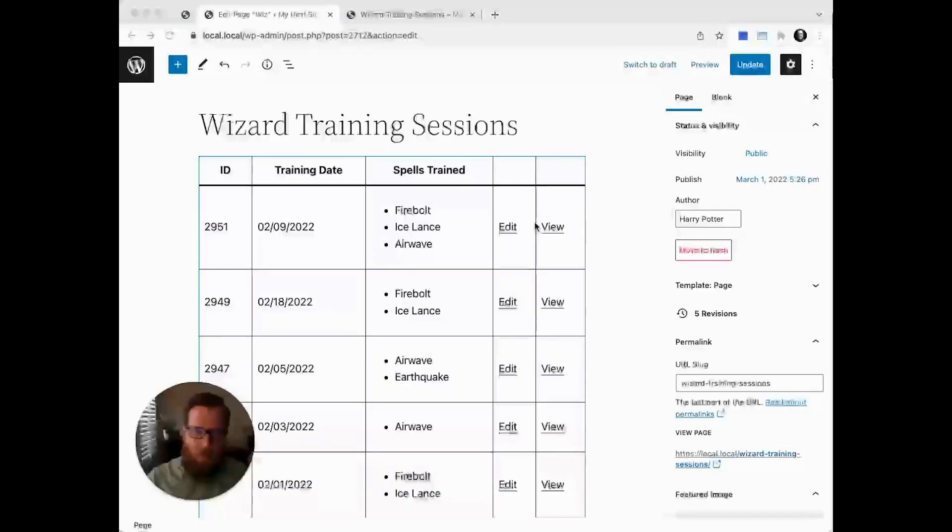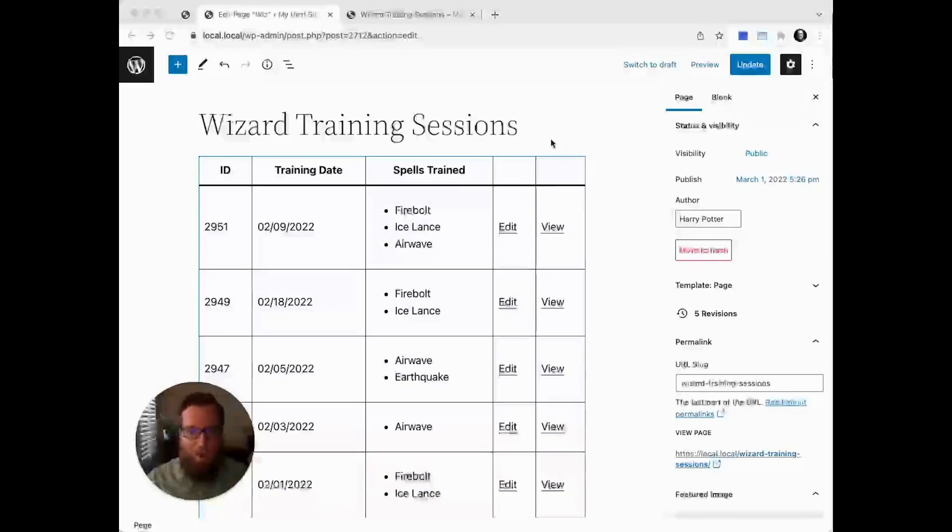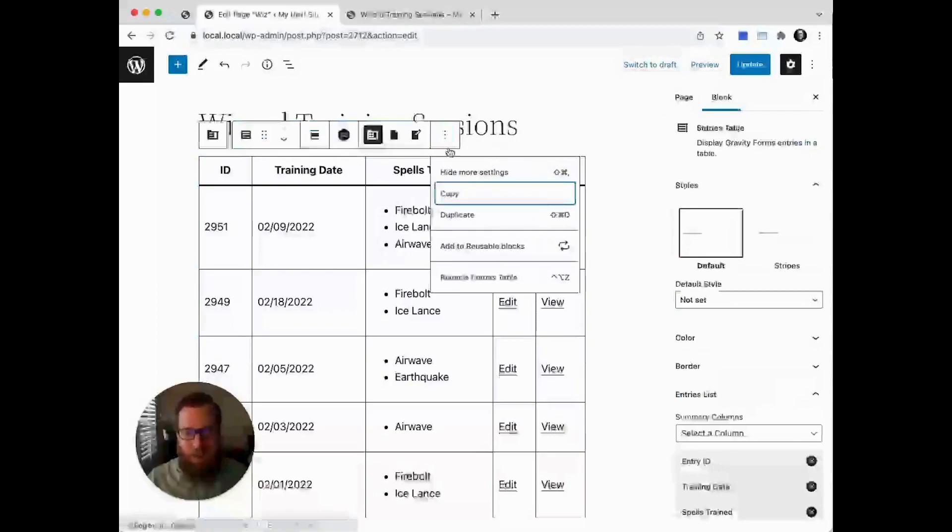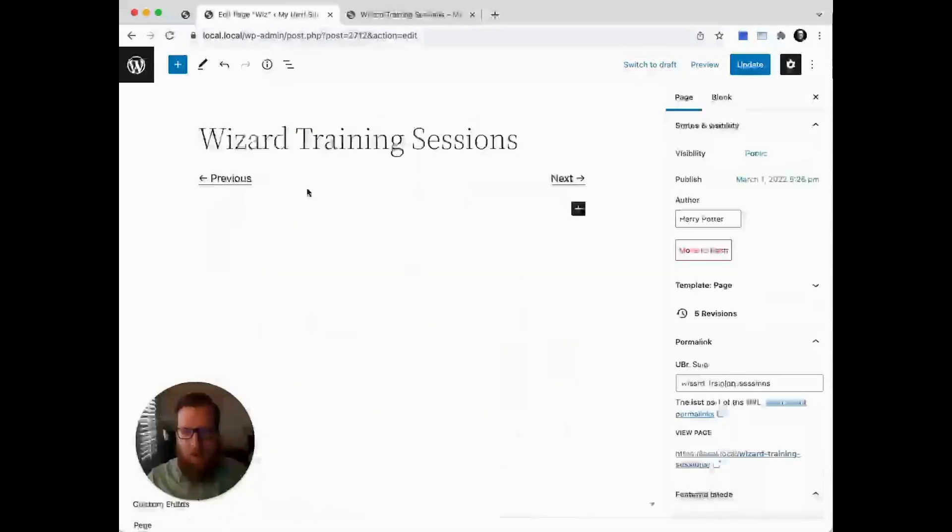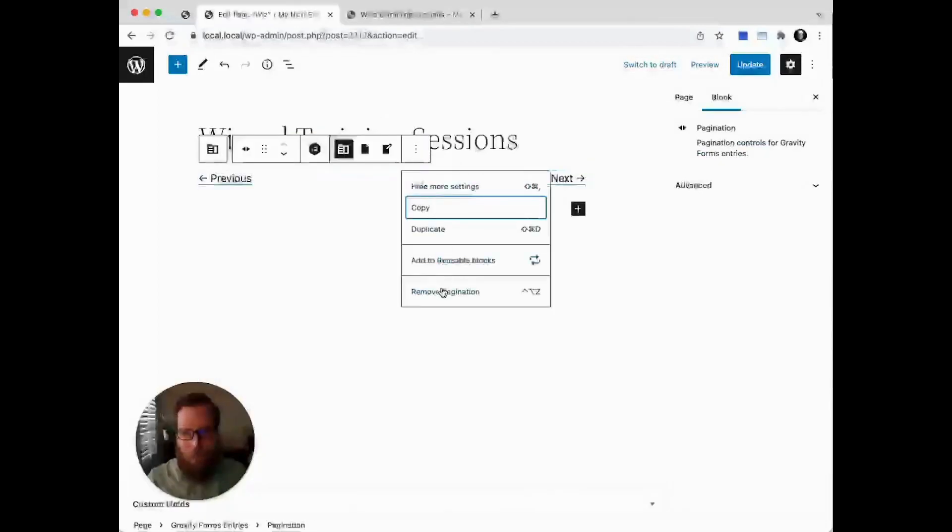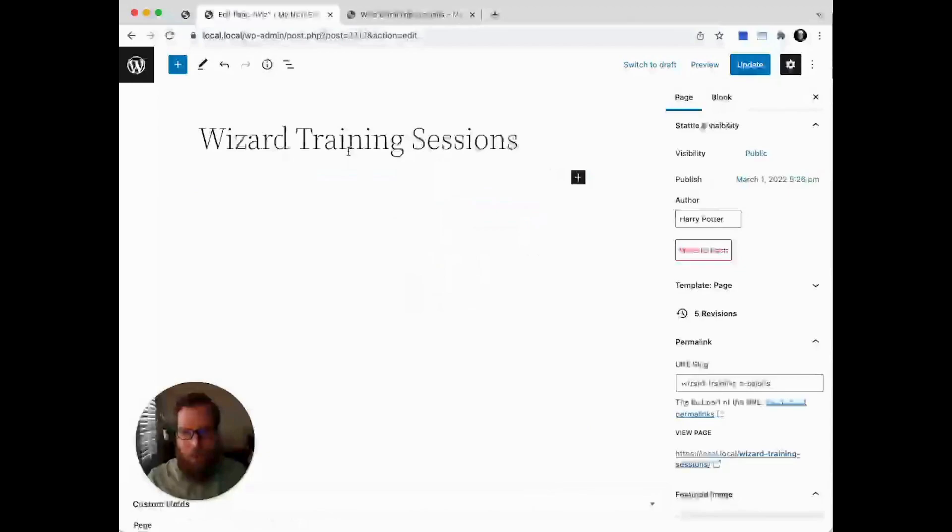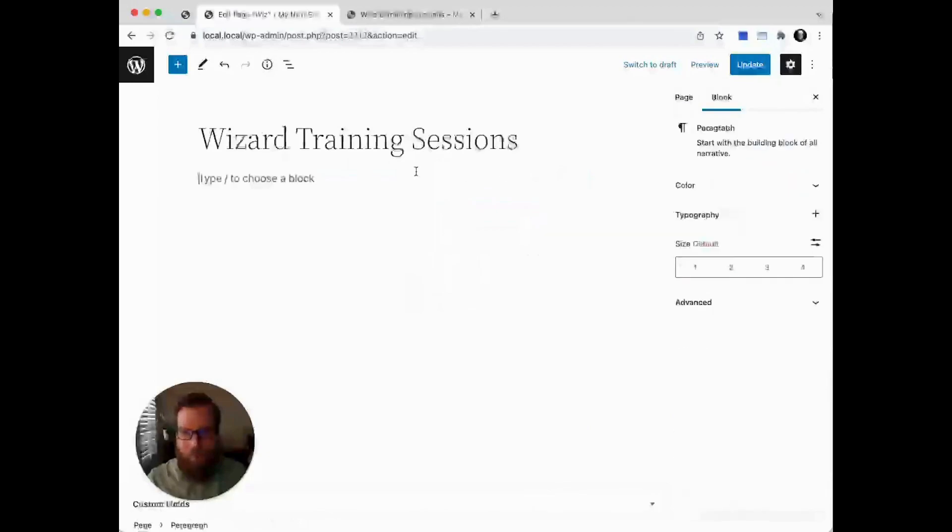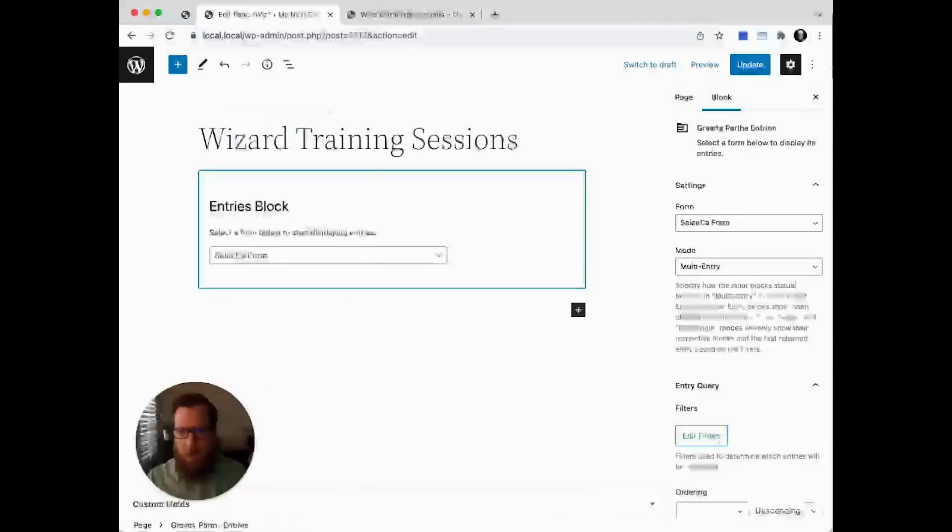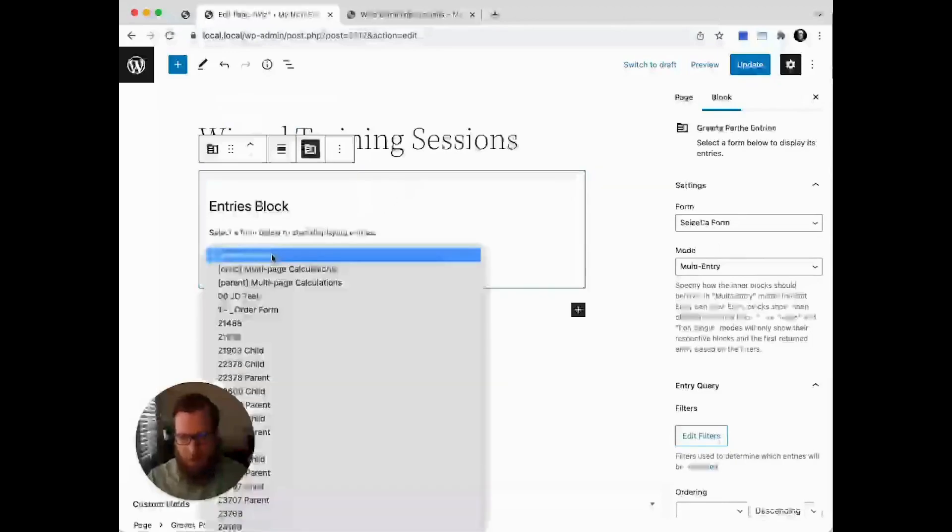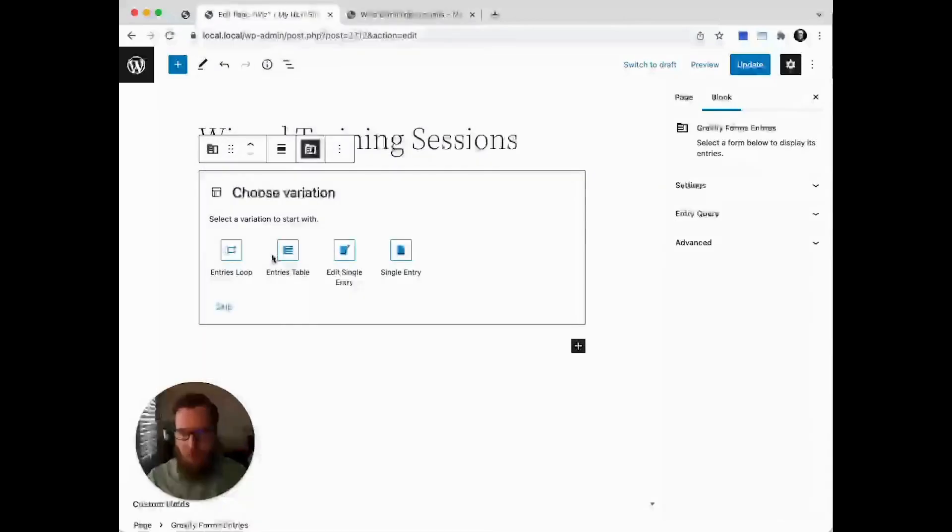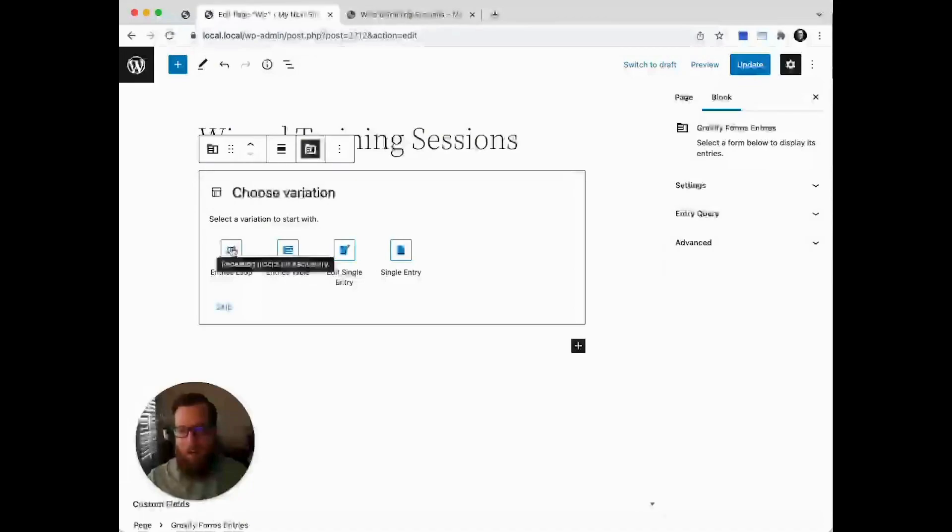Last but certainly not least, I wanted to quickly show you what the entries loop layout can do. Let's remove our entries table and pagination, and we'll use our magic keyword again, 'entries,' to get our entry block. We'll select the training reports form, and this time we're going to select the entries loop layout variation.